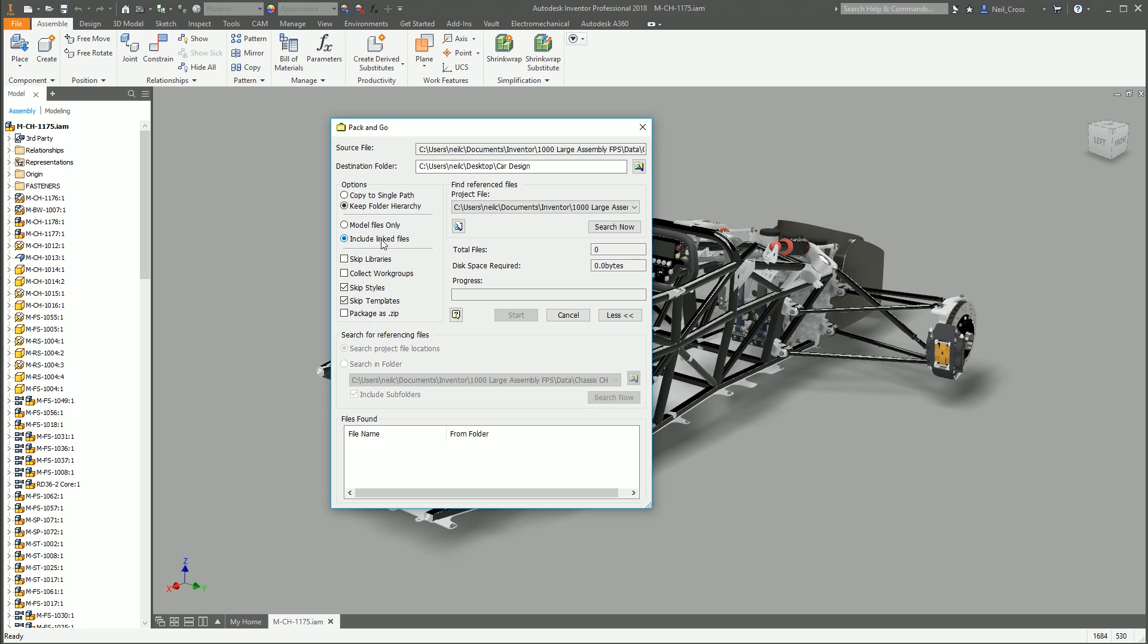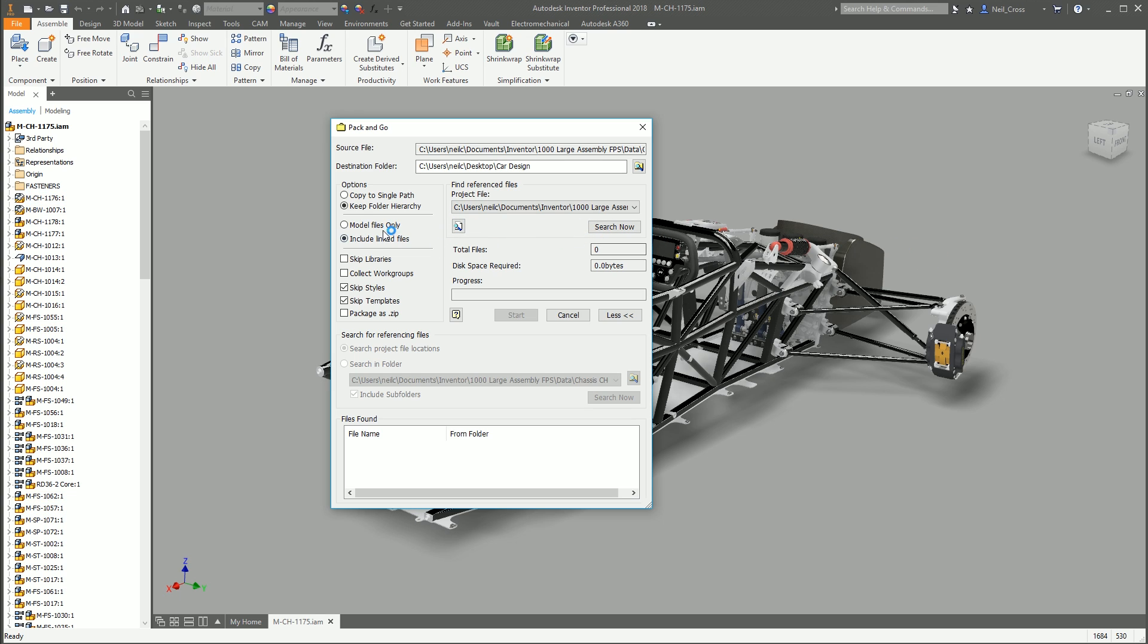Model files only or include linked files. This is for when you've got things like images and attachments and various other, and maybe FEA files. I don't know what the exact extent of linked files is, but if you want to make sure that you collect absolutely everything that you've linked to any file that you've got in this data set, then take this.